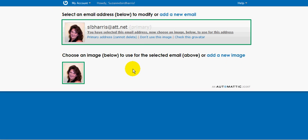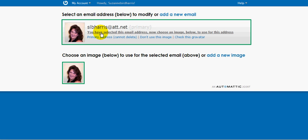That's how simple it is. Now whenever I'm out on the web and leave a comment on a blog or fill in a form on a forum and enter this email address, this picture is going to show up. That's how simple it is to set up a Gravatar for an email address.